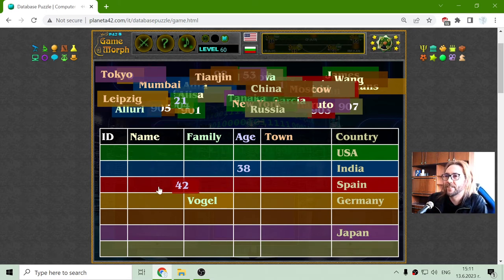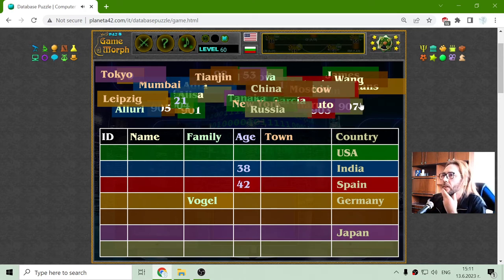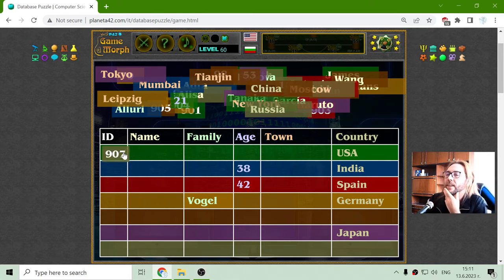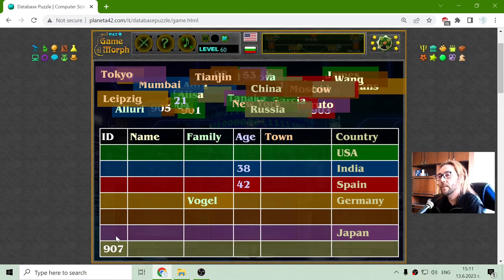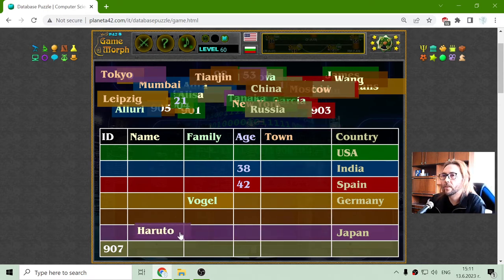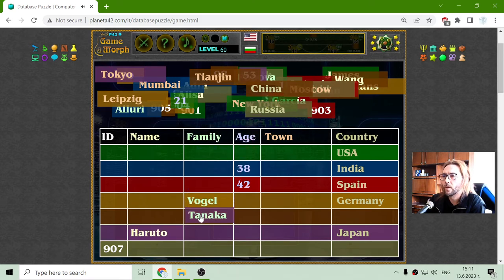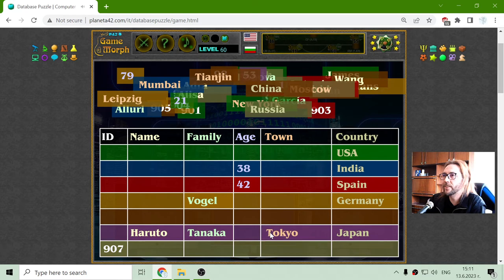All right, 42. The IDs are the bigger numbers, so they should be numerical. 906 should be above. And this is about Haruto Tanaka from Japan.